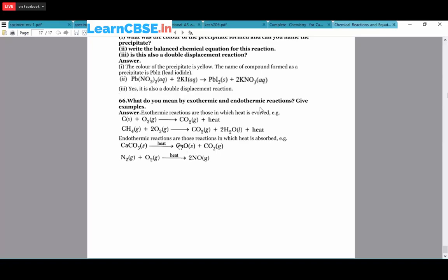What is exothermic and endothermic reaction? Exothermic reaction releases heat - example: C + O₂ → CO₂ + heat; CH₄ + 2O₂ → CO₂ + H₂O + heat. Endothermic reaction absorbs heat from surroundings - example: CaCO₃ + heat → CaO + CO₂; N₂ + O₂ + heat → 2NO (nitrogen and oxygen react in presence of heat to give nitrogen monoxide gas).